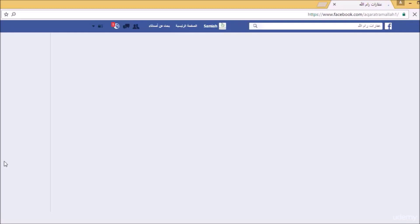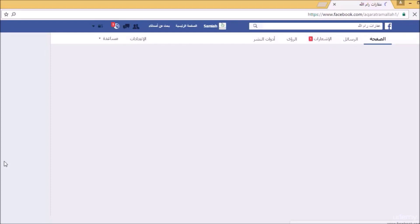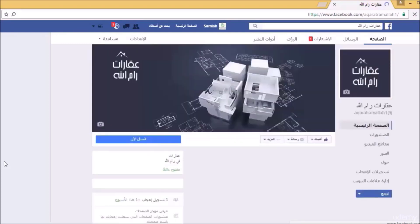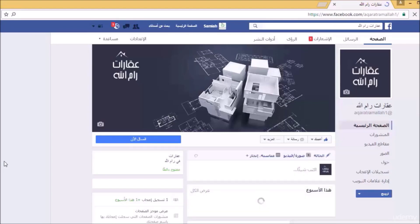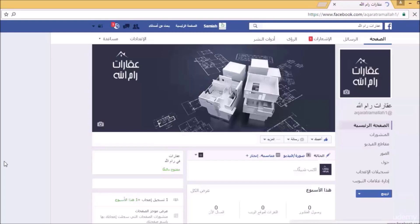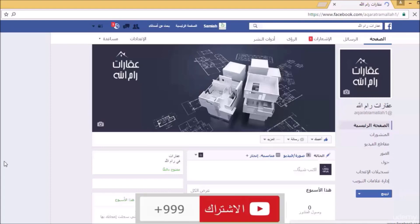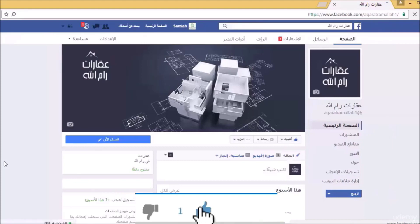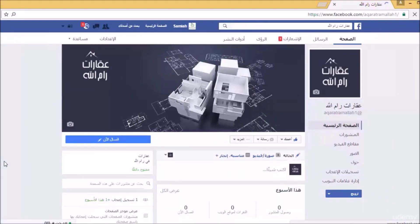قد انتهينا من إعداد الحملة الترويجية للمنشور باستخدام الفيسبوك. سنذهب لعمل تحديث ونشاهد التغيير الذي سيحدث، هل بدأ الإعلان أم لا، وهل وافق الفيسبوك. لدينا أيضاً صفحة أخرى نروج لها وهي معرض مفروشات ومنجرة، وسنشاهد كيف ستكون النتائج والتفاعل.